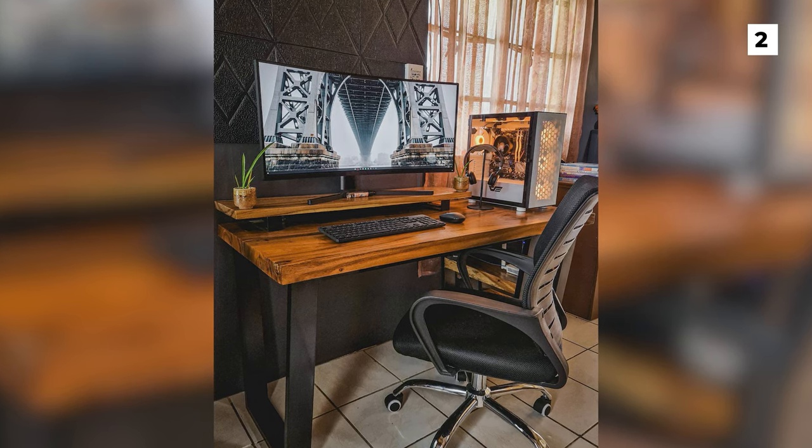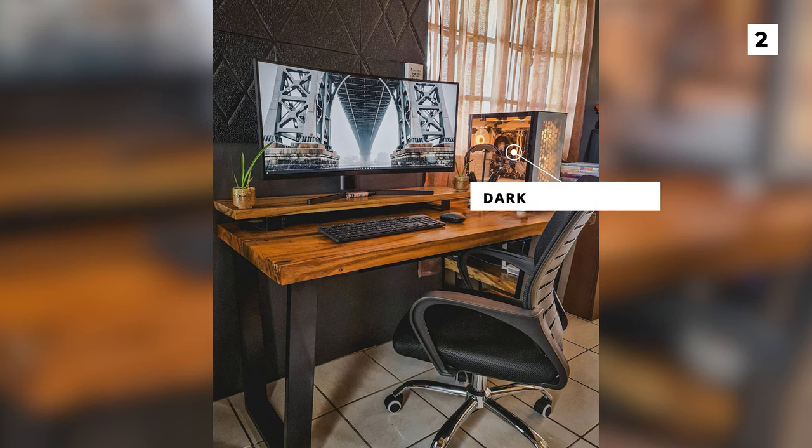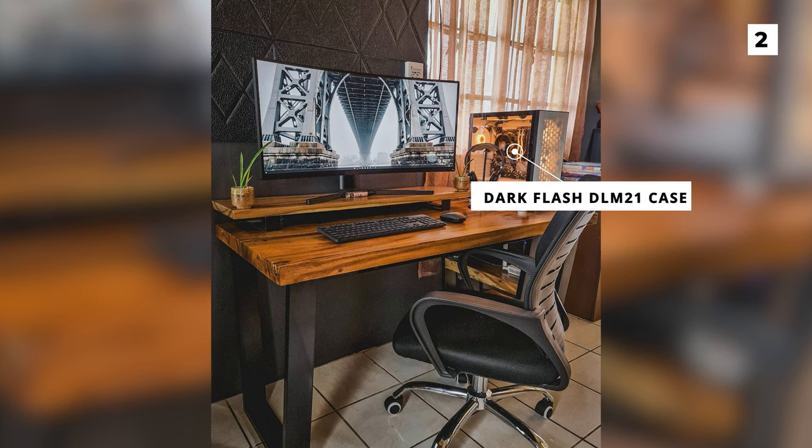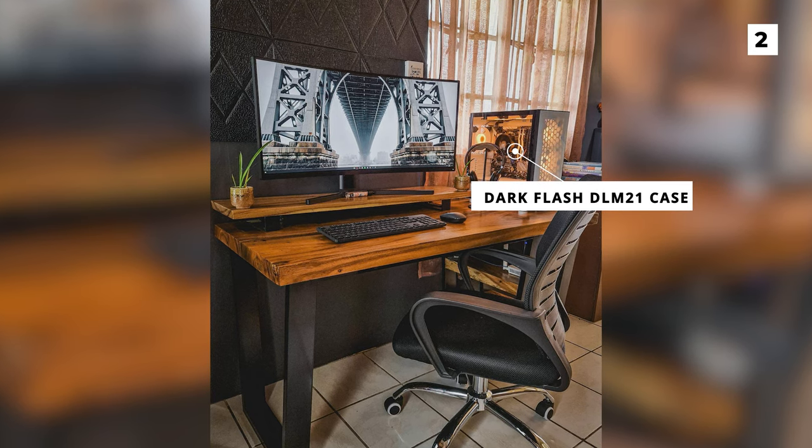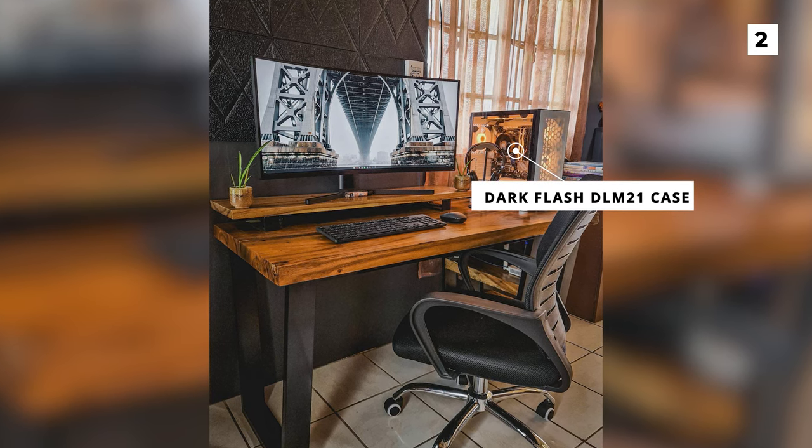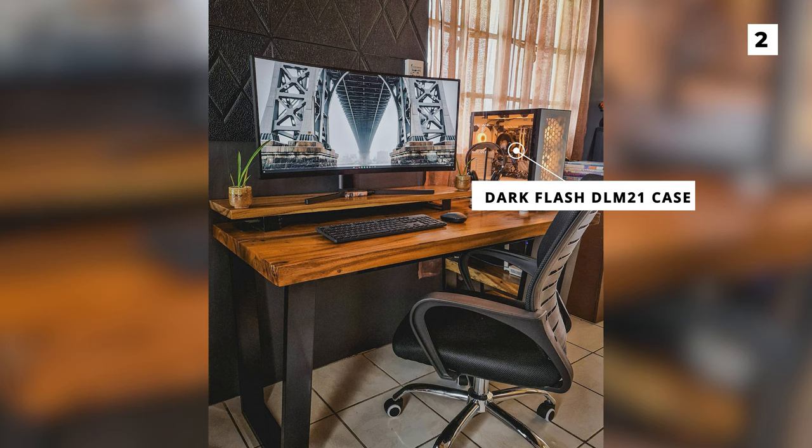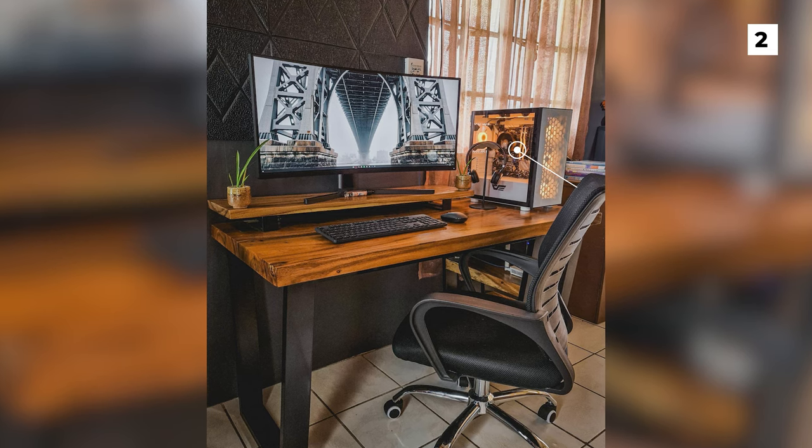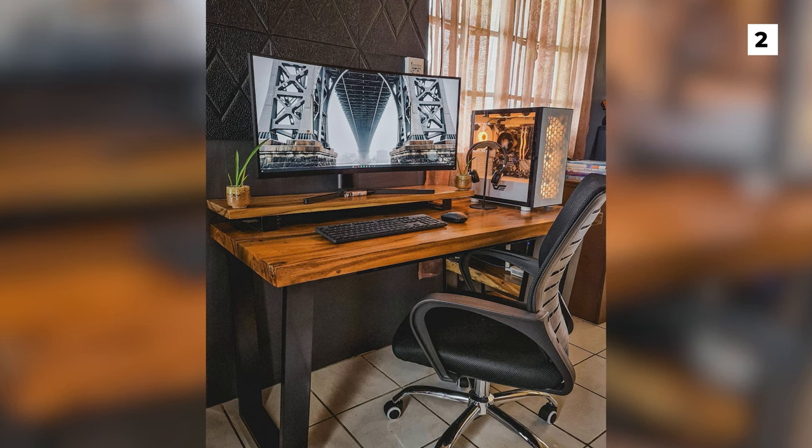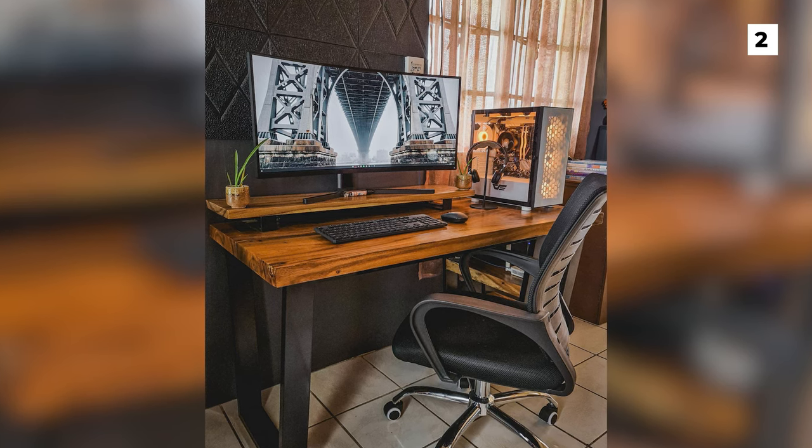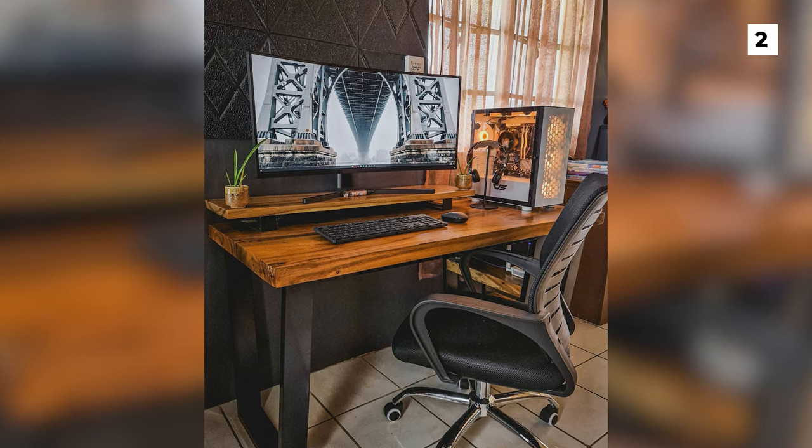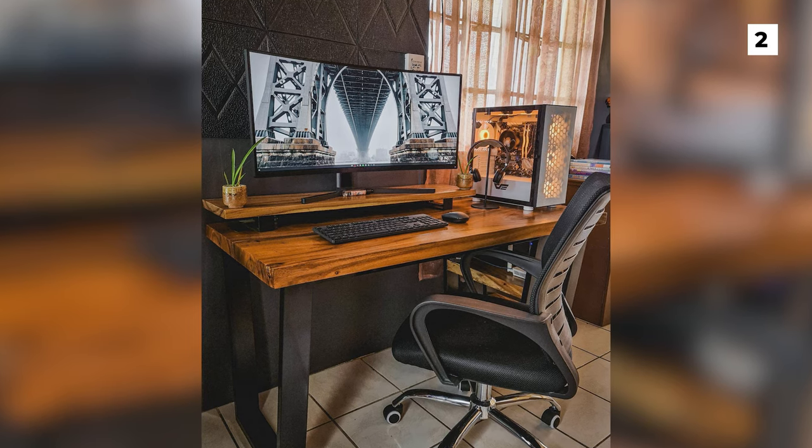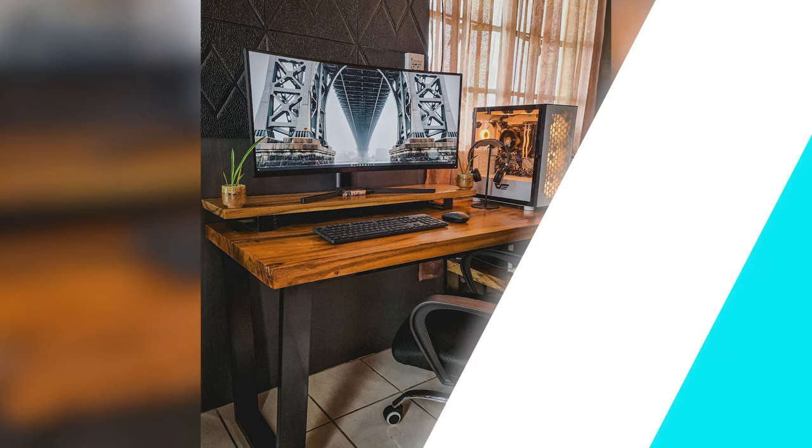The unique PC on the right is a Dark Flash DLM21 case, which is one that we've not seen on these lists before, but I've got to say I actually really like that design. Overall, this is a completely stunning setup that's amazingly well photographed.